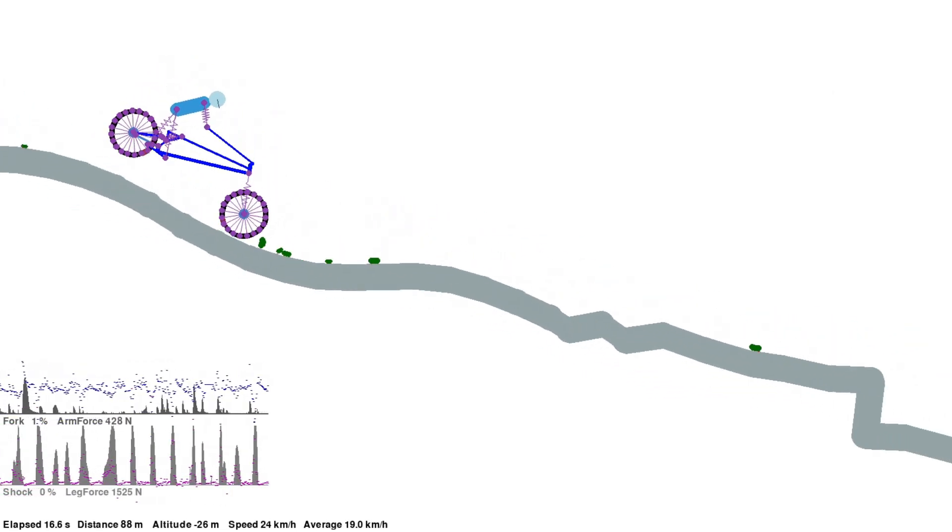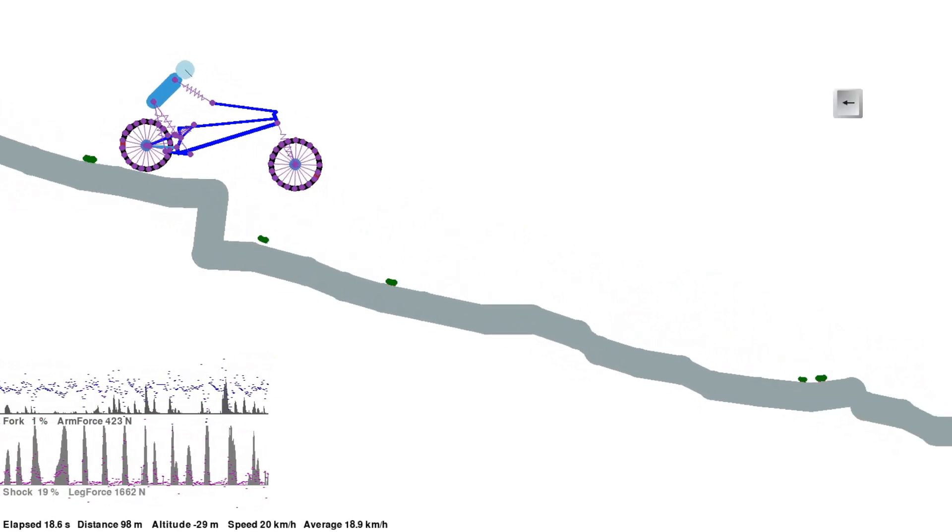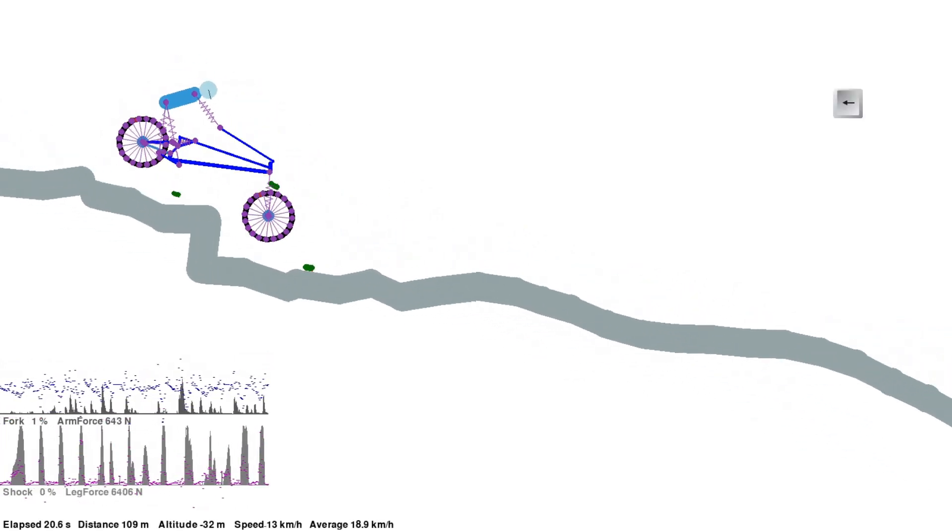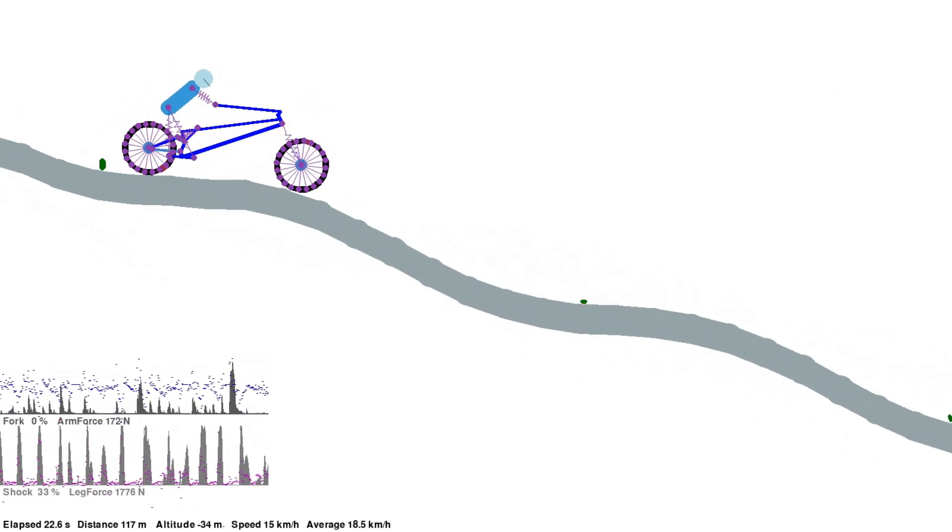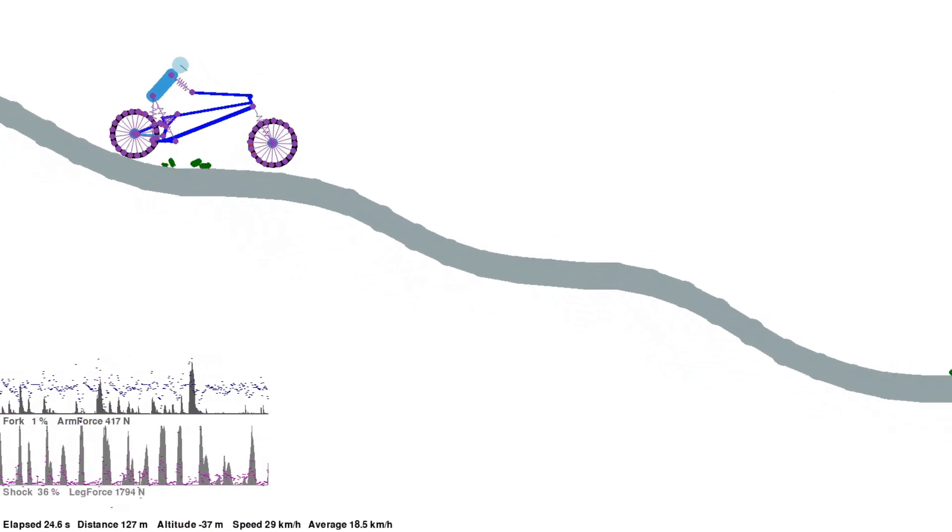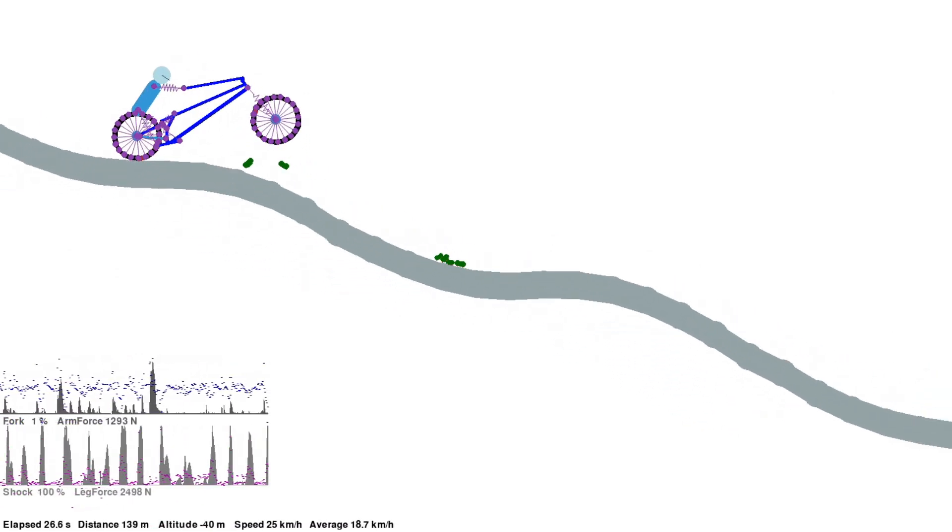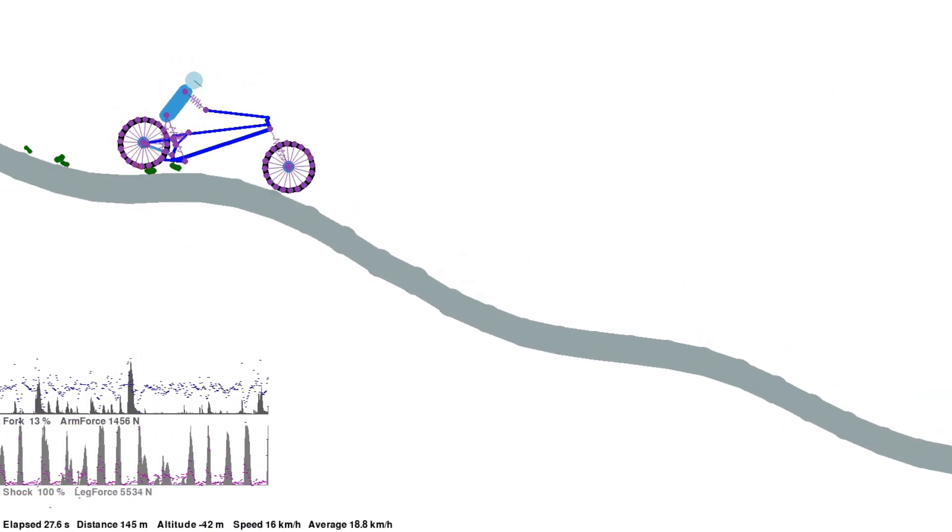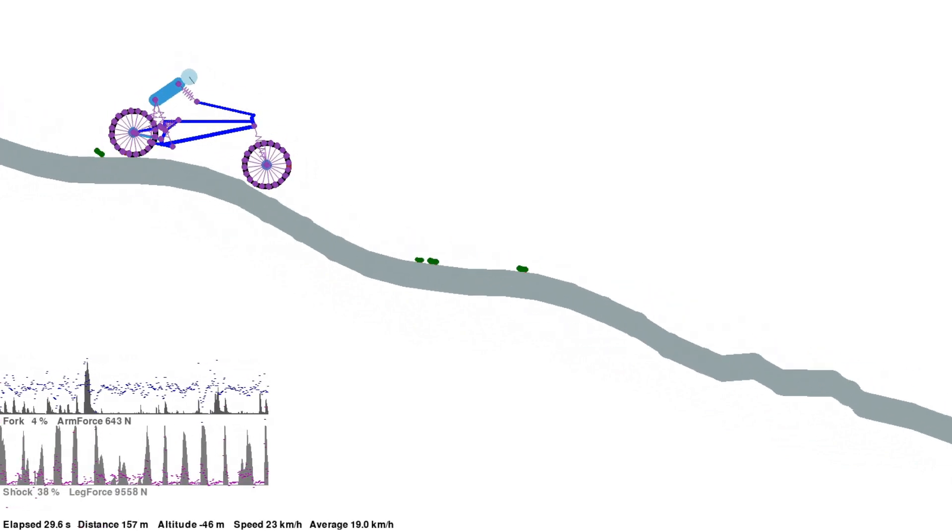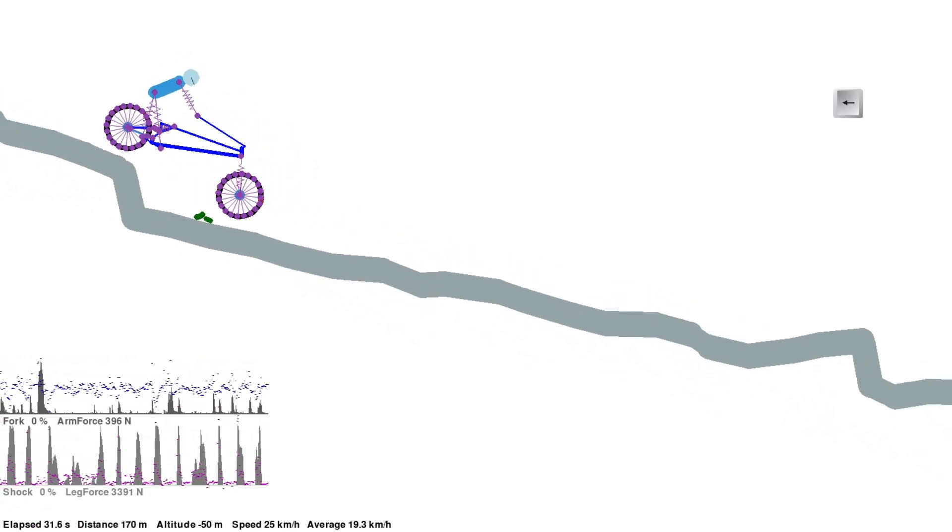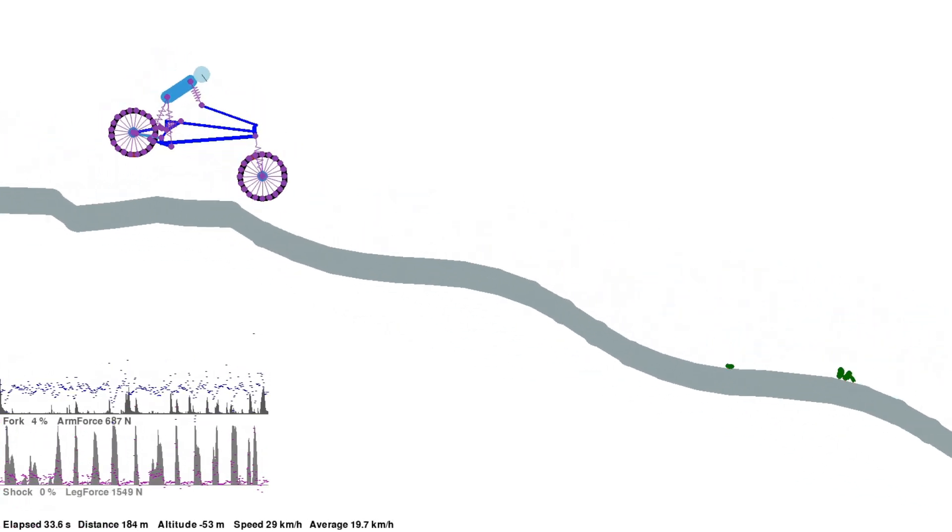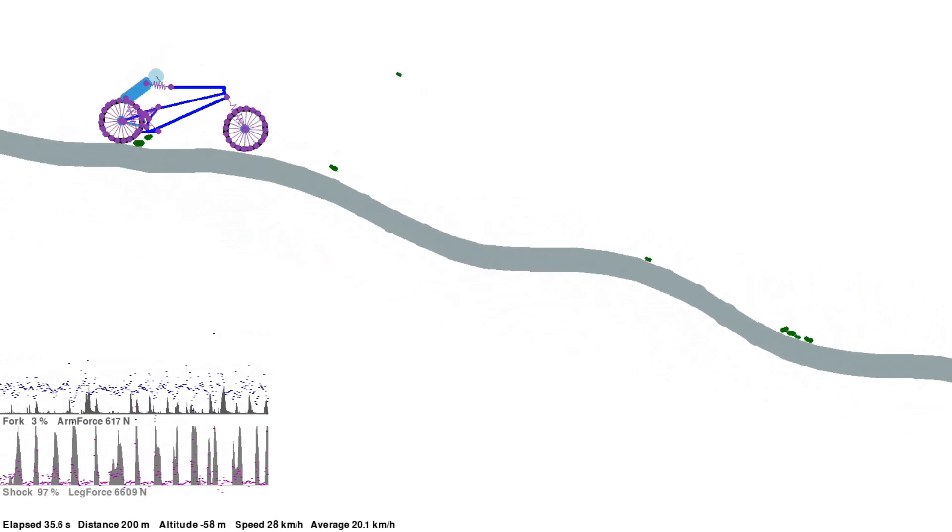It is surprisingly stable, even up to 30 or 40 km per hour. The front suspension hardly has any weight on it. And so you can see from the top graph, the fork percentage never goes very high. The suspension needs to be completely retuned for this size.